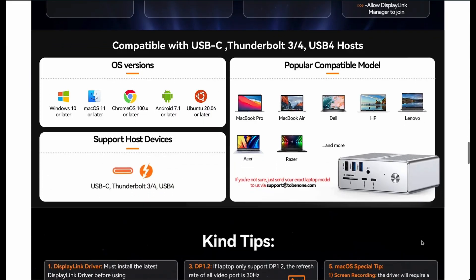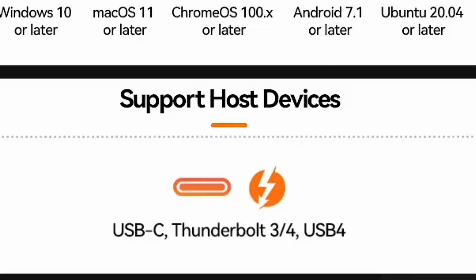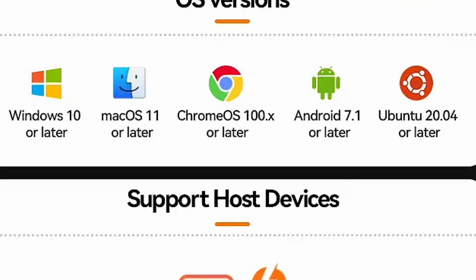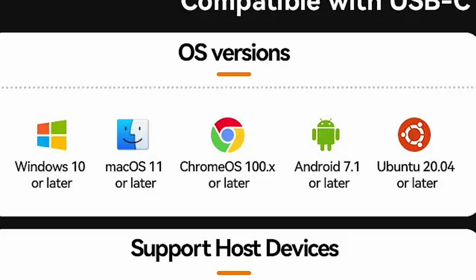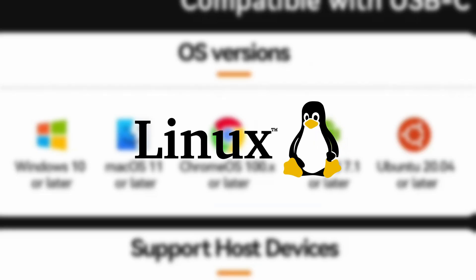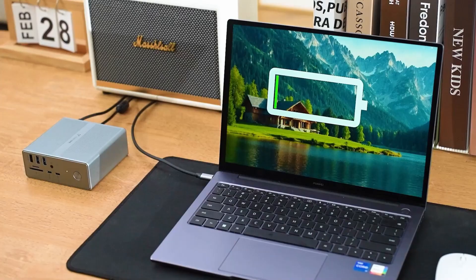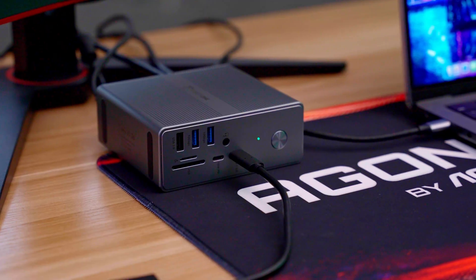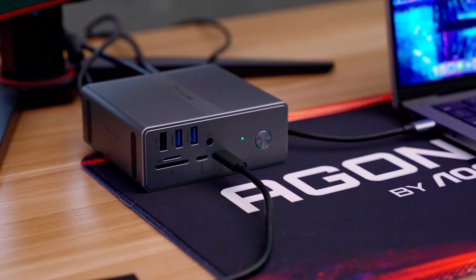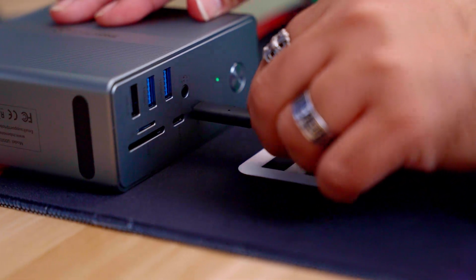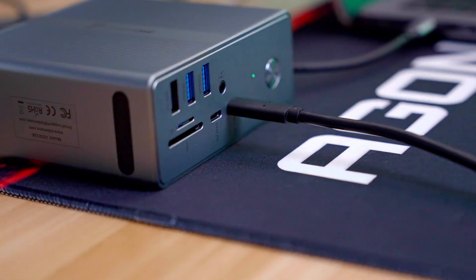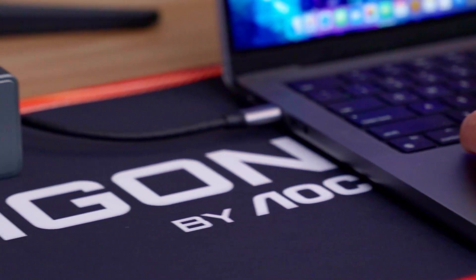This docking station is compatible with USB 4, Thunderbolt 4, Thunderbolt 3, and full-feature USB-C laptops running Windows 10 or later, Chrome OS 100 or later, Android, Mac OS 11 plus, and Ubuntu. It is however not compatible with Linux systems. The included 120-watt power adapter ensures all your devices stay powered even during demanding tasks, transforming your laptop into a fully-fledged desktop setup.